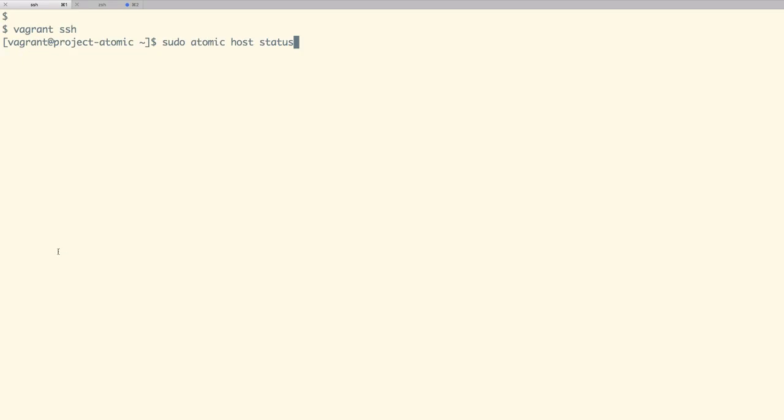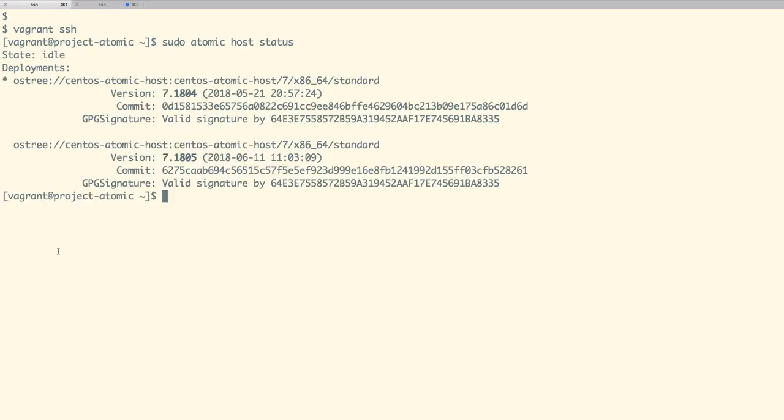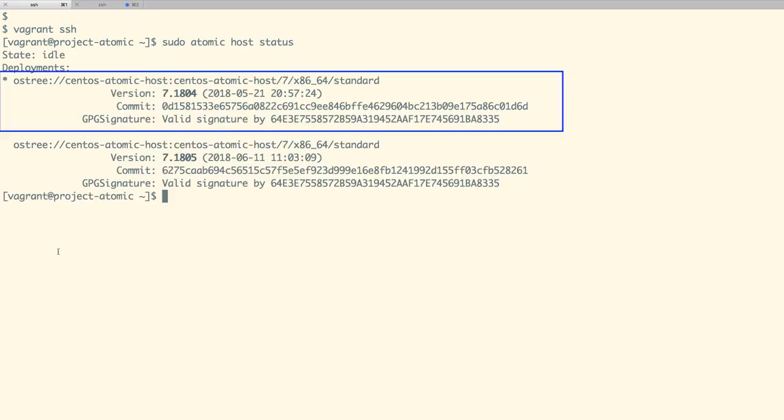After we login to our VM, let us run the Atomic Host status command. And as expected, we are now booted with Atomic Host version 7.1804.